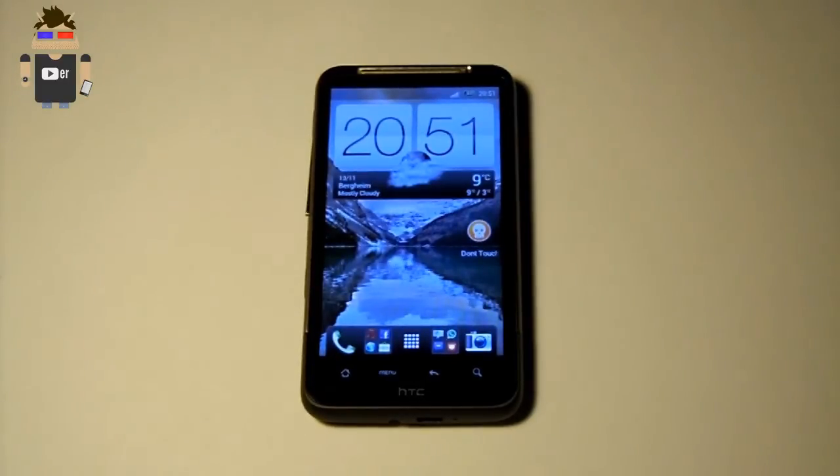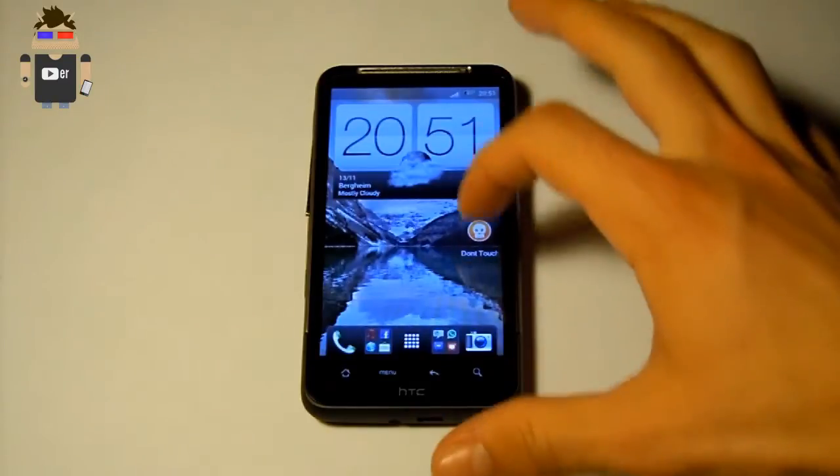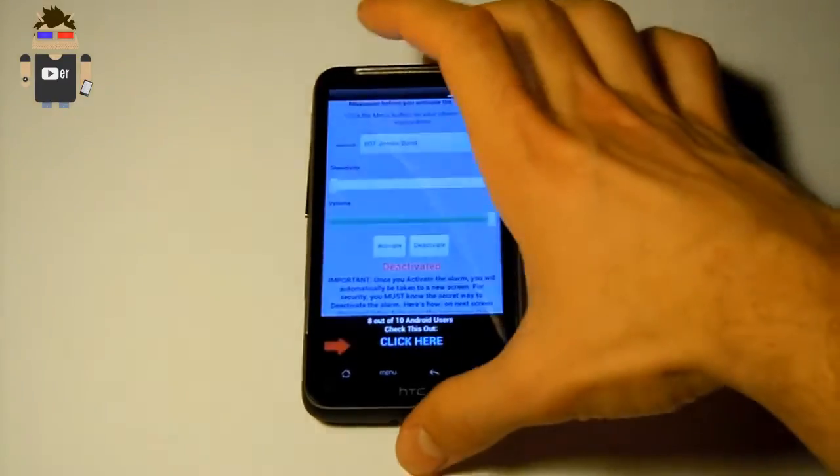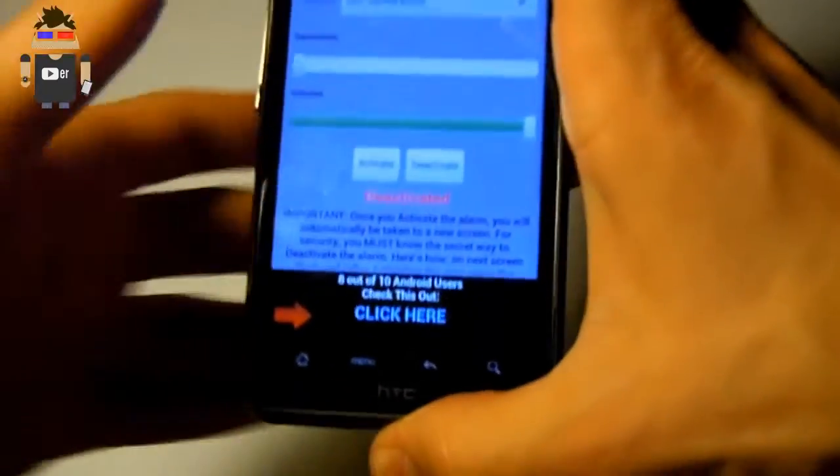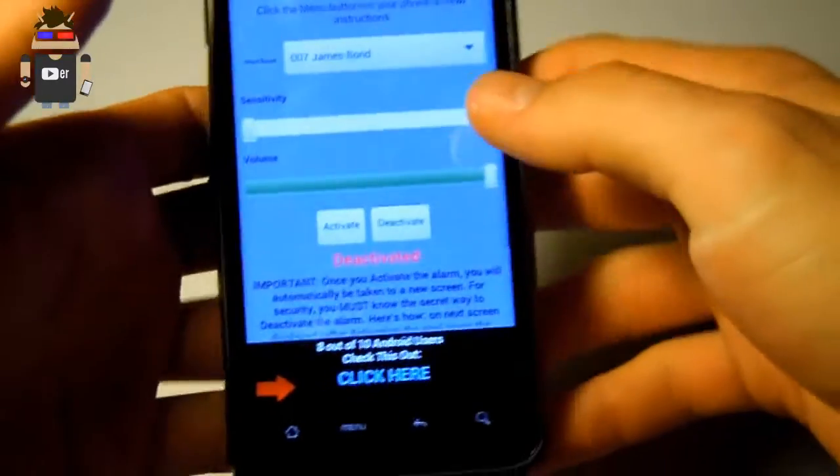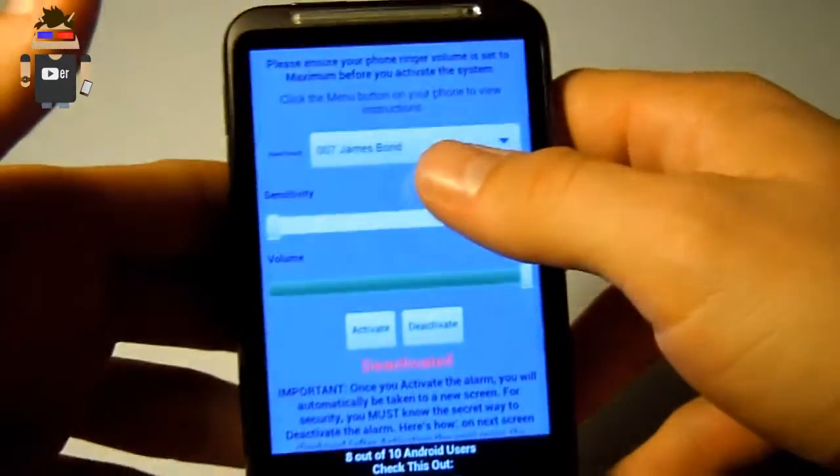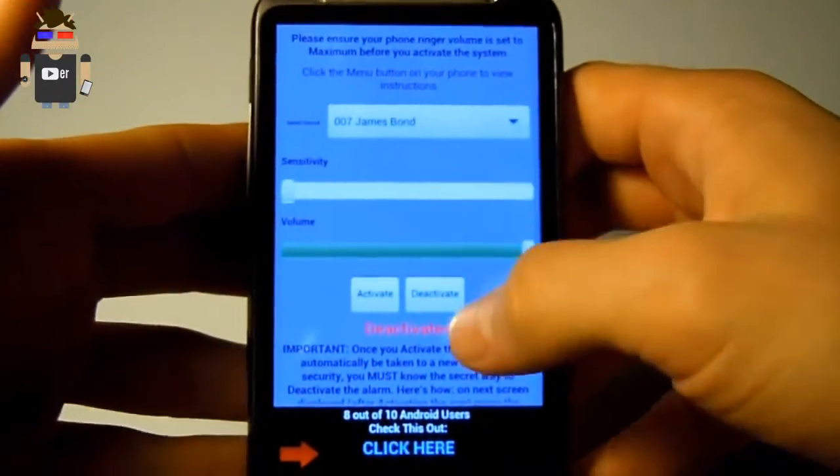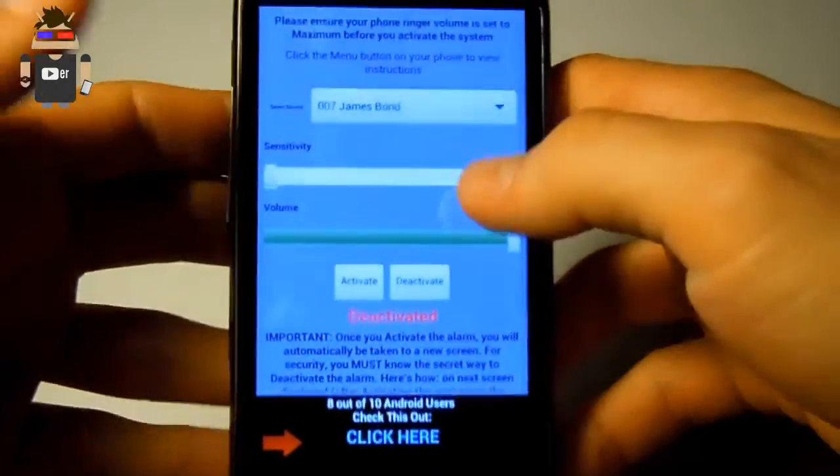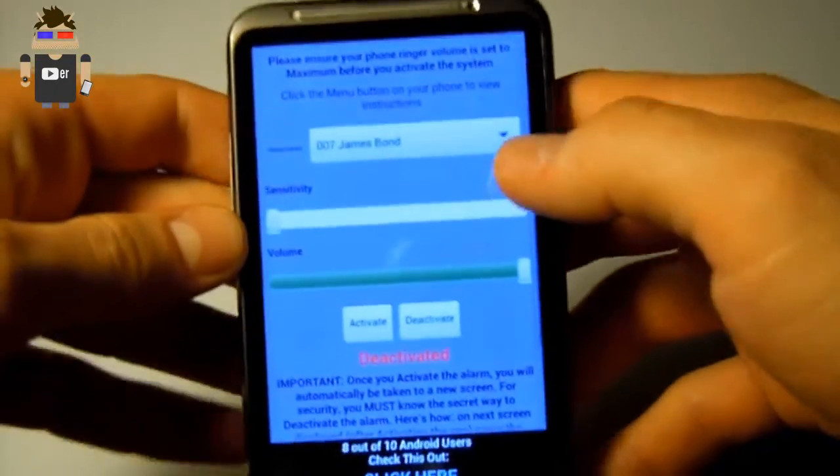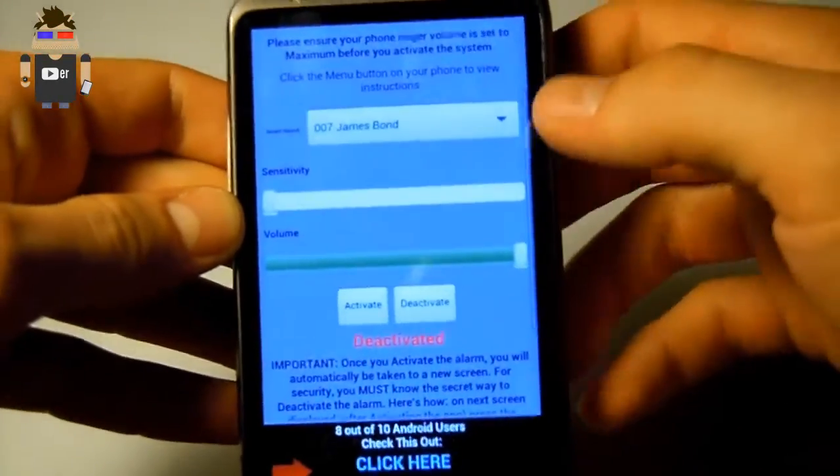And first I show you the app. Let's start the app. Okay here you see the user interface of the app. Here are some tips and okay let's start.